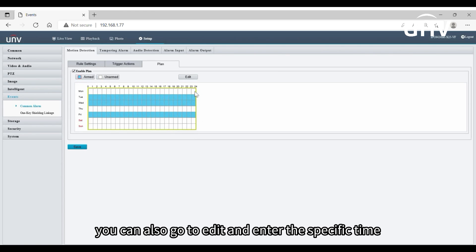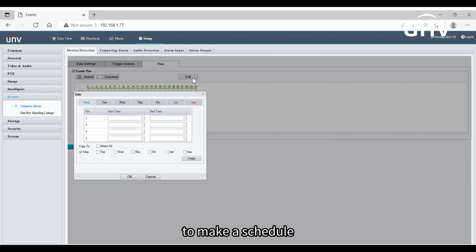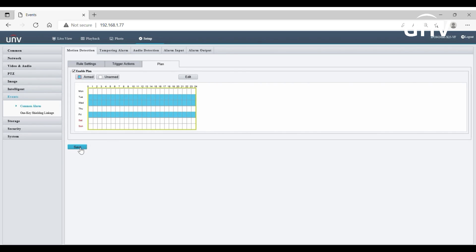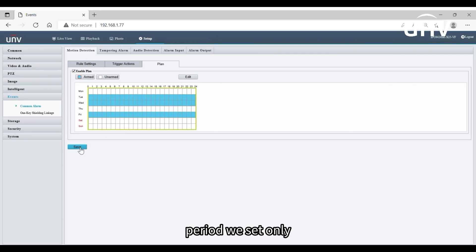You can also go to edit and enter the specific time to make a schedule. Save the settings you made. Then the camera reports alarms during the specified period we set only.